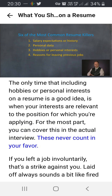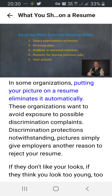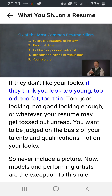Reasons for leaving a job never count in your favor. If you left involuntarily, that's a strike against you — laid off always sounds a bit like fired to some employers. If you left voluntarily, that's also a strike against you; the employer may think you won't stick with this job either. The best strategy is to never raise the issue. In some organizations, putting your picture on a resume eliminates it automatically, as these organizations want to avoid exposure to possible discrimination complaints. Pictures simply give employers another reason to reject your resume — if they don't like your looks, think you look too young, too old, too fat, too thin, too good-looking, or not good-looking enough, your resume is gone.